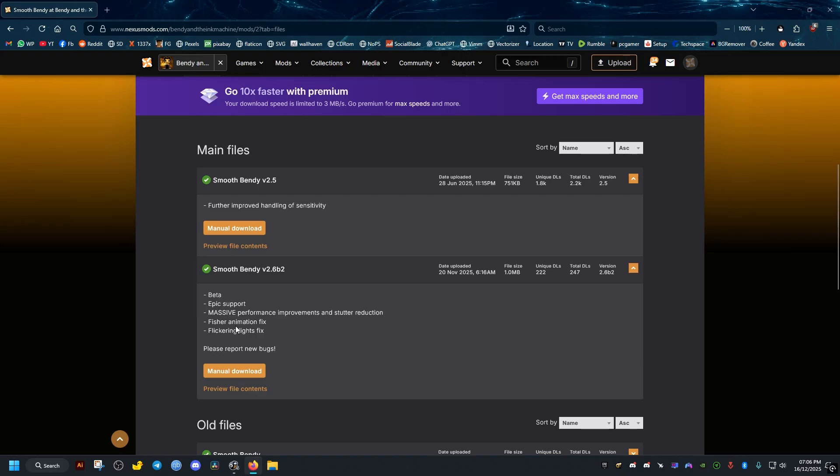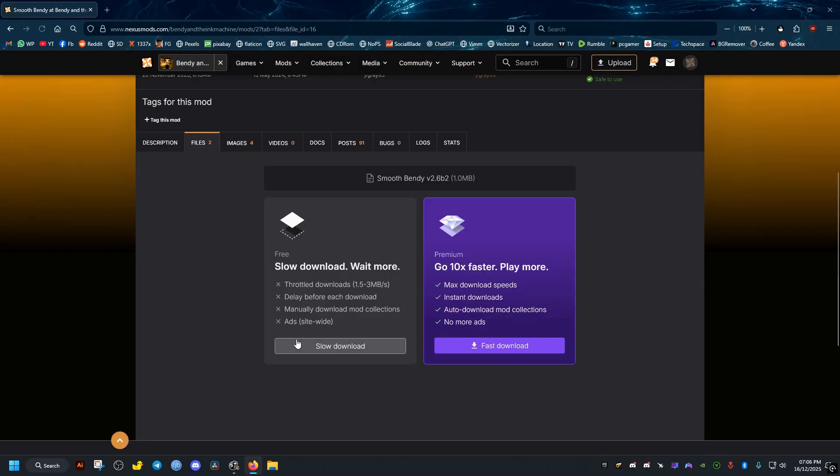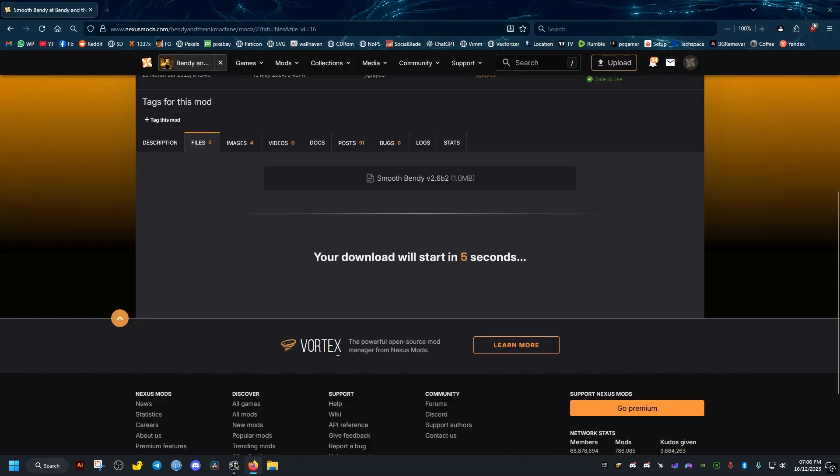After you click on manual download, we click on slow download. It may ask you to log in or create an account, so do so. We wait five seconds. The download should finish right away.